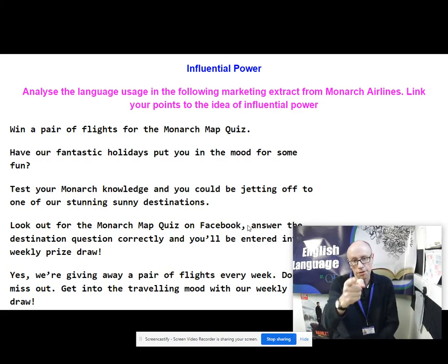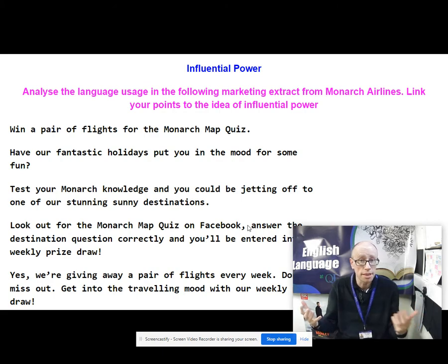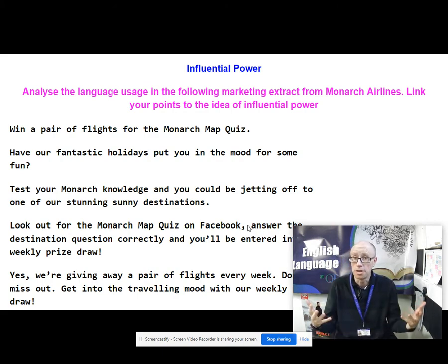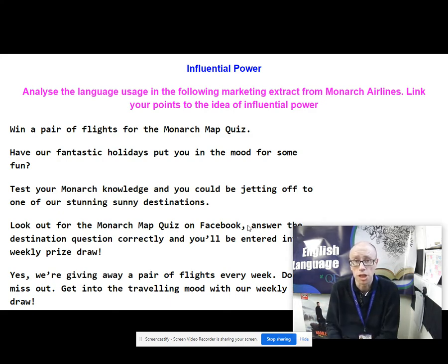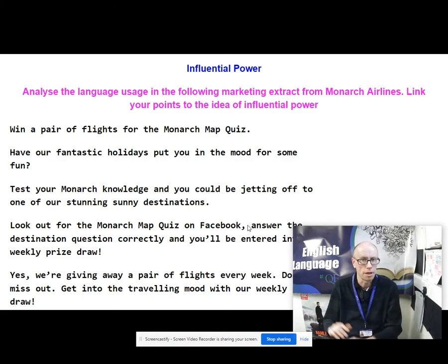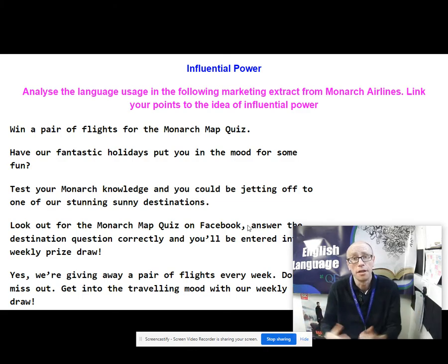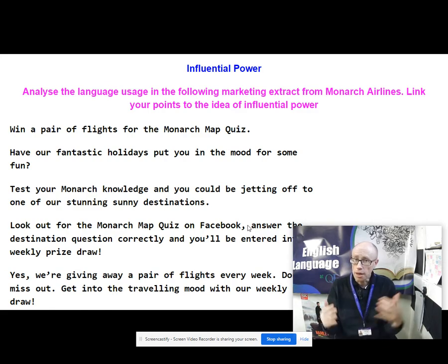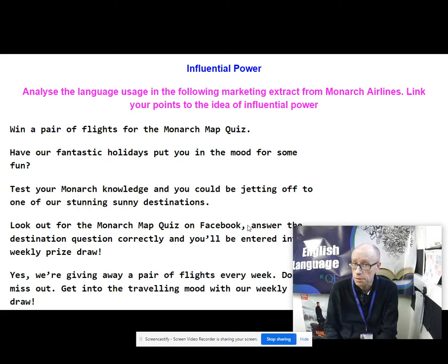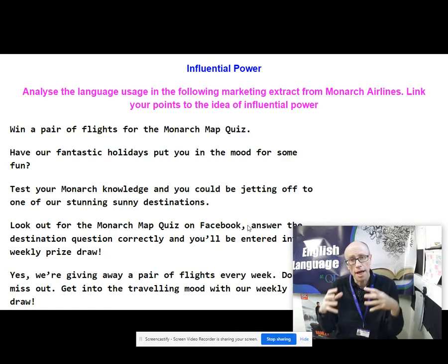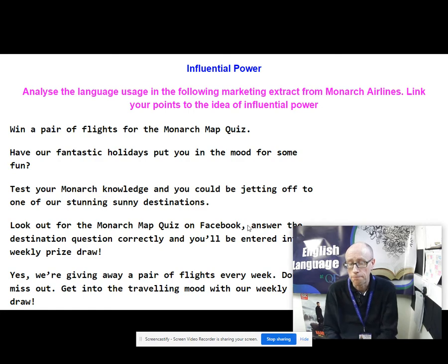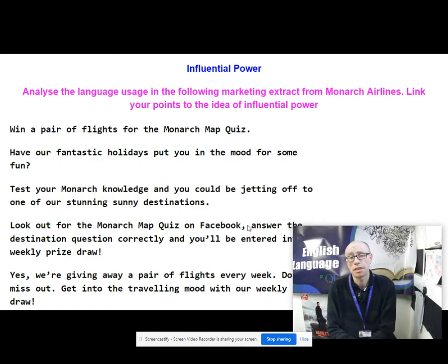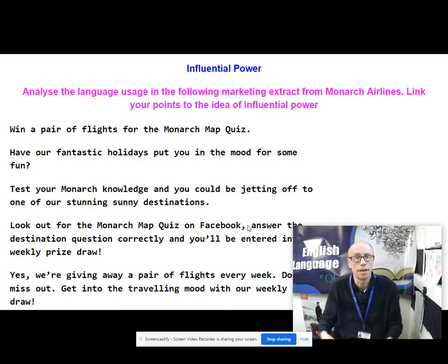We've got imperatives like in the first sentence 'Win a pair of flights', and interrogatives like the second sentence 'Have our fantastic holidays...'. What this does is create a kind of pseudo relationship — what Norman Fairclough calls synthetic personalisation — where the text producers are pretending they have a very direct relationship with you. That comes through the sentence functions and also their use of pronouns. Notice the first person plural pronoun 'our' — that collective inclusive use — and lots of second person 'you' pronouns, which give the sense that this text knows and is addressing you personally.